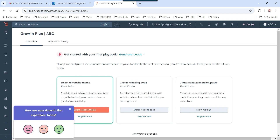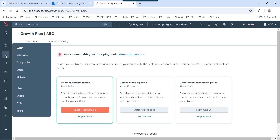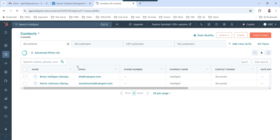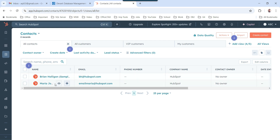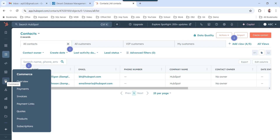I am now logged into HubSpot. If I move my cursor to the Contacts page, I can see the contacts there. For example, if I click on Contacts it will display the different contacts in my account. Right now I have two contacts — Brian and Maria — which are sample contacts added by HubSpot. You can also see emails and other details.